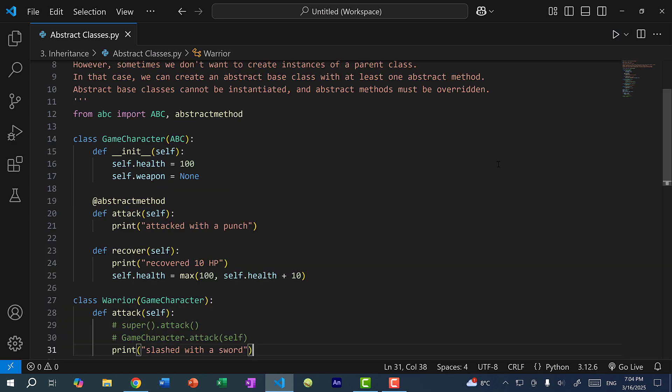So that's the basics of abstract base classes and abstract methods in Python. With an abstract base class, we cannot instantiate the class and abstract methods must be overridden. Hopefully you found this video helpful — if you did, make sure you give it a like. If you have any questions, let me know in the comments, and if you want to stay up to date for more Python coding tutorials, make sure you subscribe to the channel. See you in the next video!